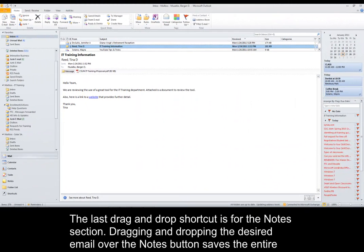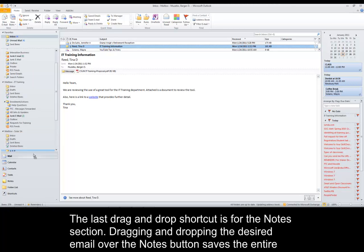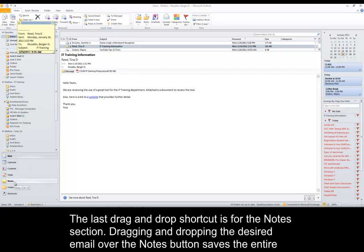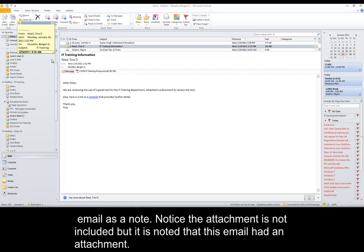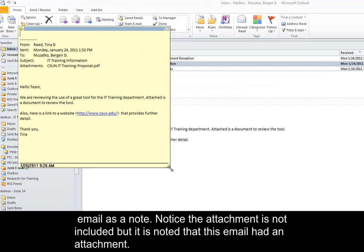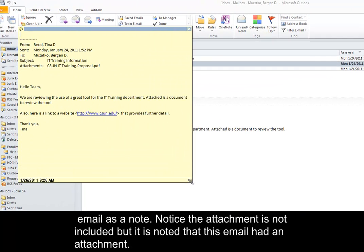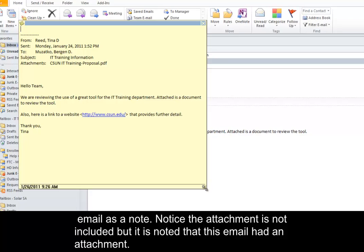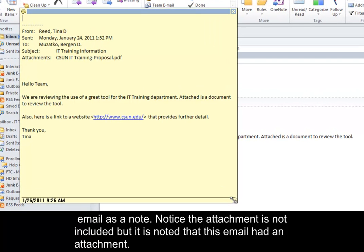The last drag and drop shortcut is for the Notes section. Dragging and dropping the desired email over the Notes button saves the entire email as a note. Notice the attachment is not included, but it is noted that the email had an attachment.